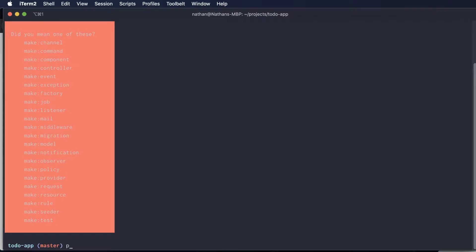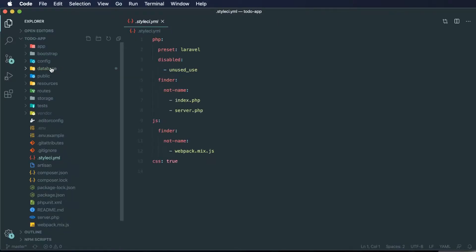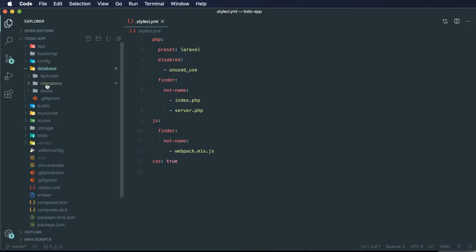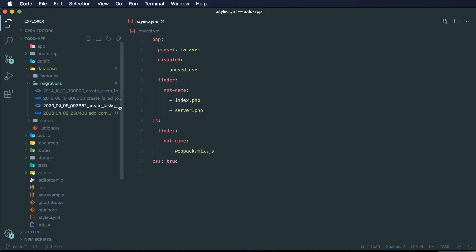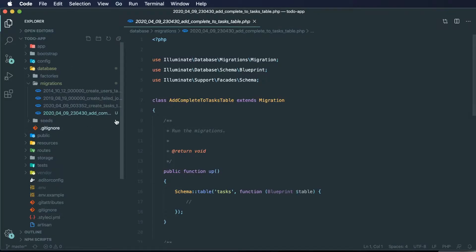To do that, I can just do php artisan make:migration, and I want to add 'completed' to our task table. Now I can see that I've modified our database folder and our migrations folder, and I've added a new file here. You can see that VS Code is adding green dots for directories that have been modified, and this symbol indicates an untracked file.